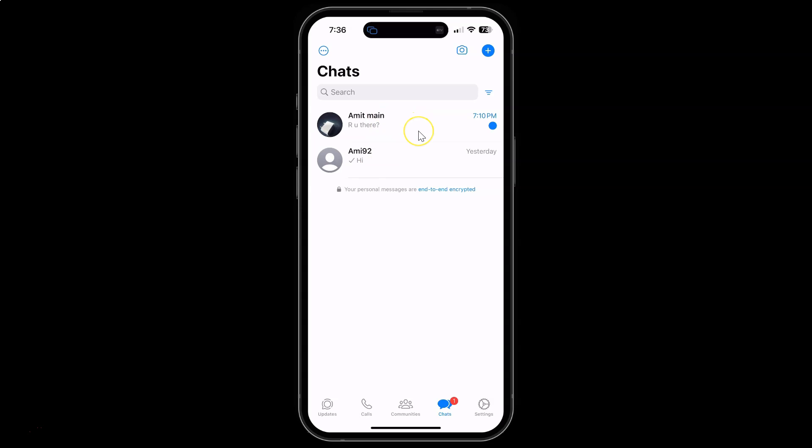It's now done. In this way you can easily mark WhatsApp chats as unread on iPhone. If you like my videos, please support this channel by subscribing to it.